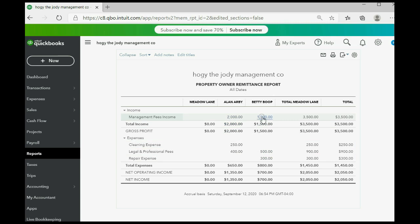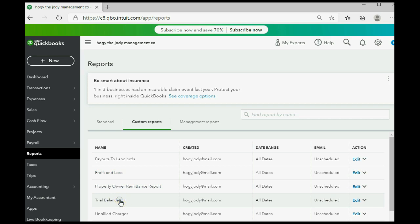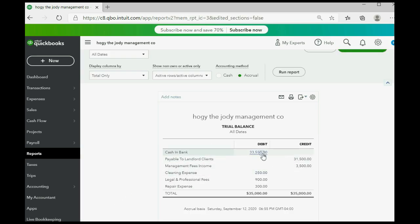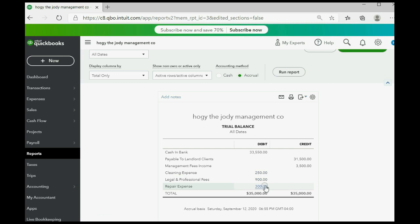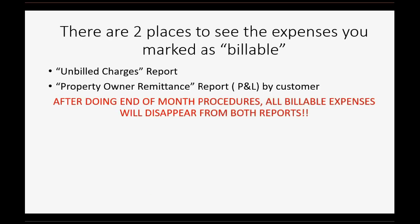The trial balance will show the reduction in the bank account for each expense paid and the overall total expenses. However, once we assign billable expenses to the client — withholding them from the payout — those expenses disappear from the trial balance and the unbilled report, because the landlord client effectively paid them. After end-of-month procedures, all billable expenses will disappear from both reports, which is why you must follow end-of-month procedures very carefully.